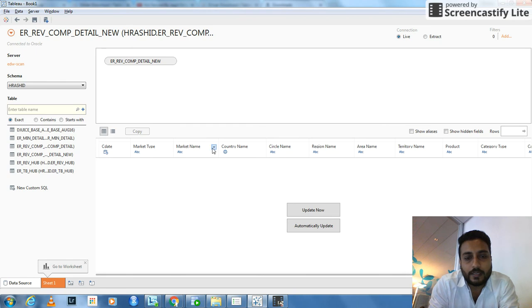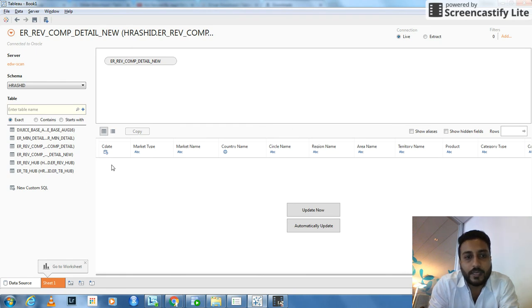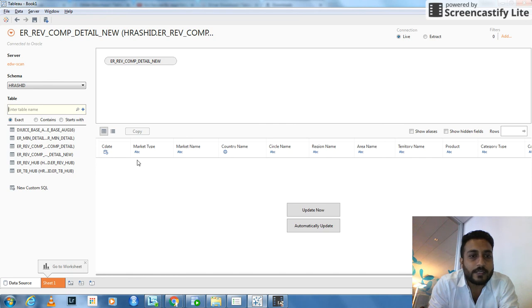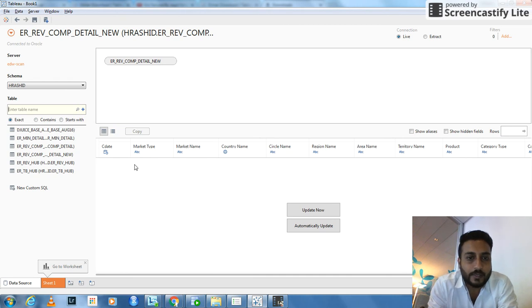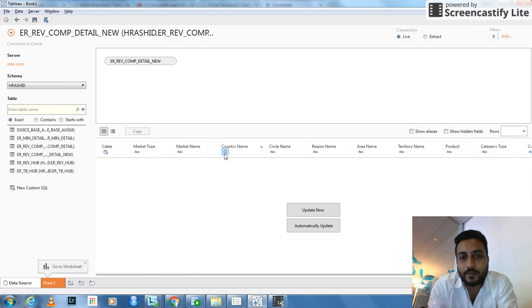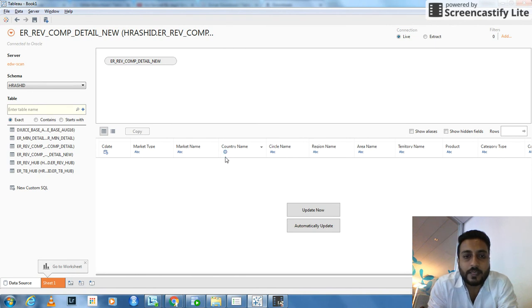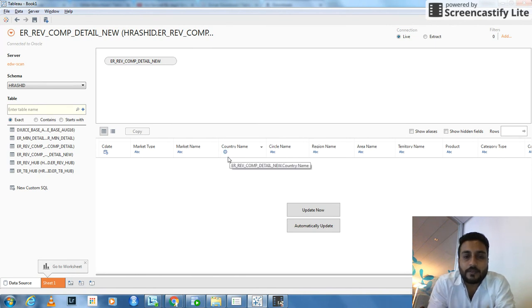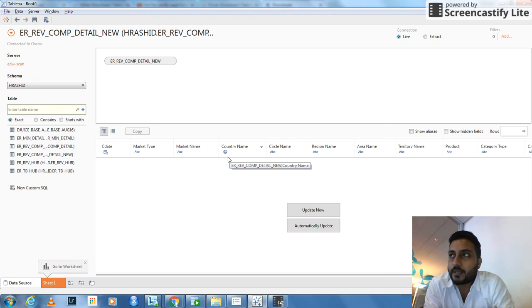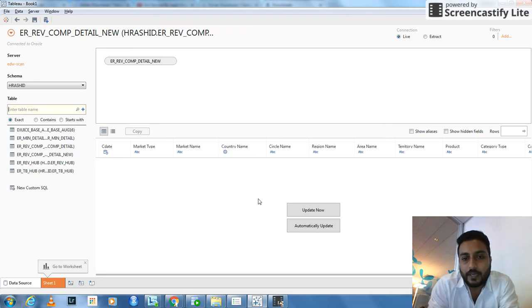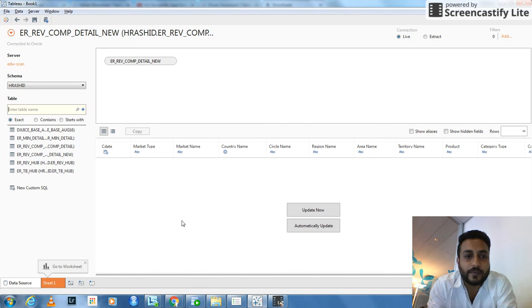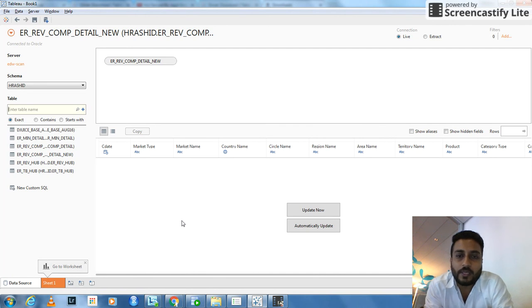See, for example, these are the attributes that have already been identified by Tableau. It's a date, so Tableau understands it's a date. ABC and ABC, these are text. Tableau has identified these as text input. This is a country name. Of course, it's a variable which defines map and geography. That's why it is a globe sign. And if I press update now, data will be shown.